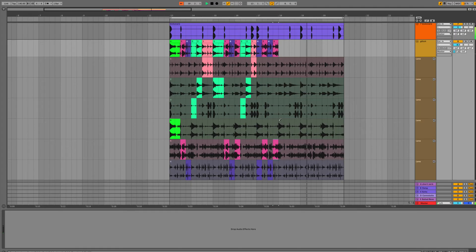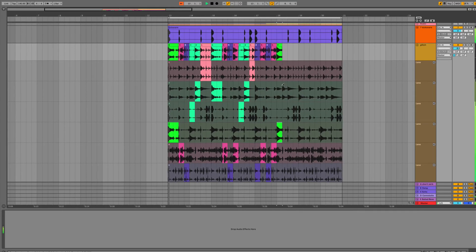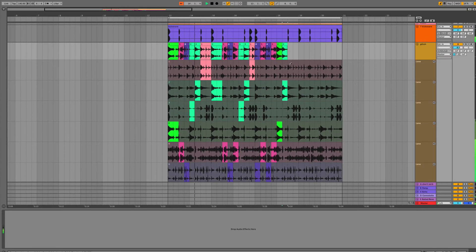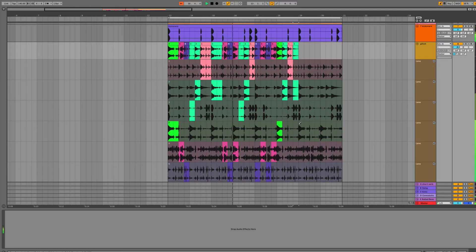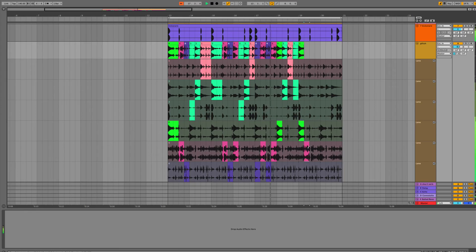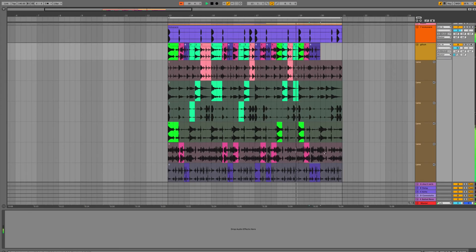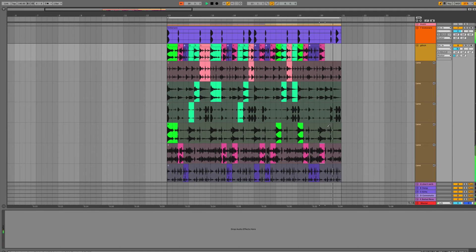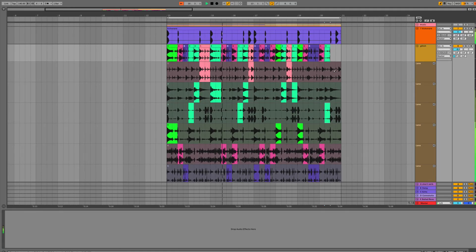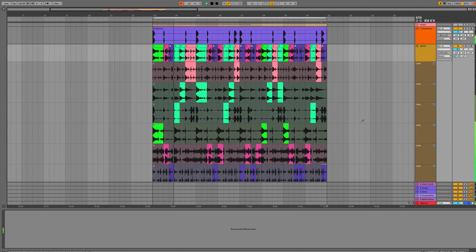Let's carry on with the comp and check out the result with some music.